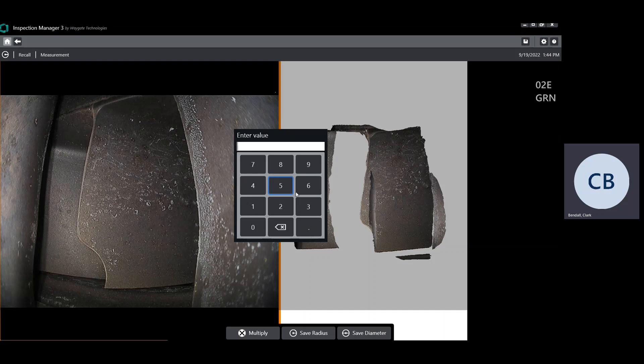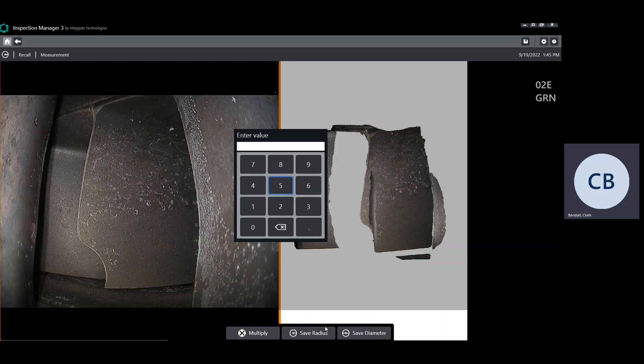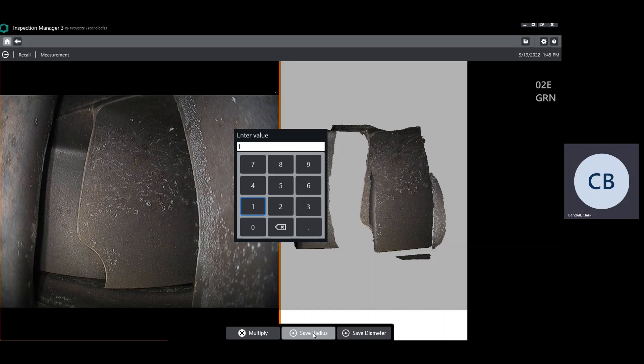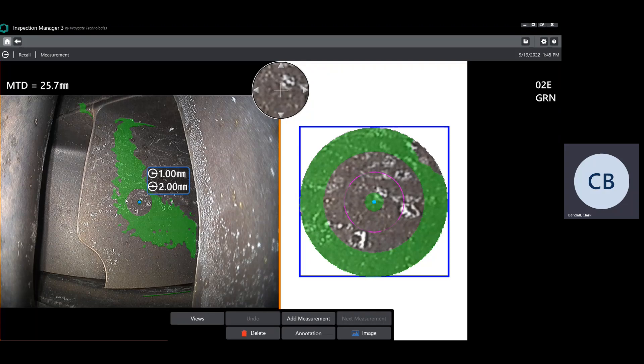When I add that measurement type, I'm going to get this keypad asking me to enter either the radius or the diameter of the gauge that I want. Here, I'm just going to create a one millimeter radius gauge.